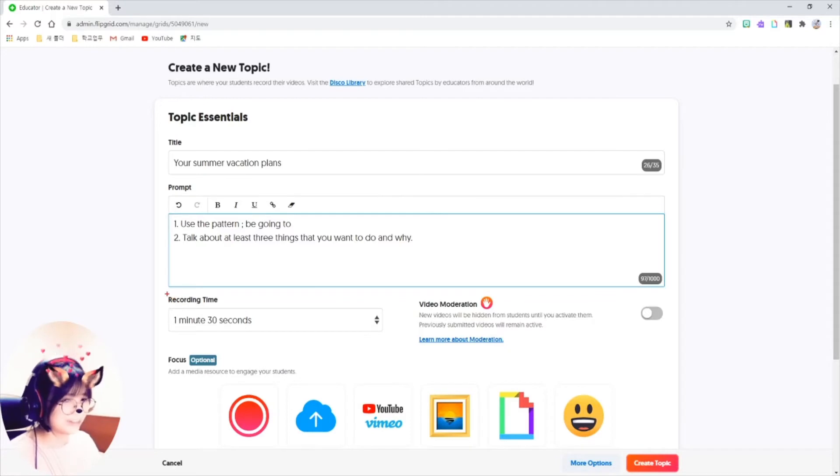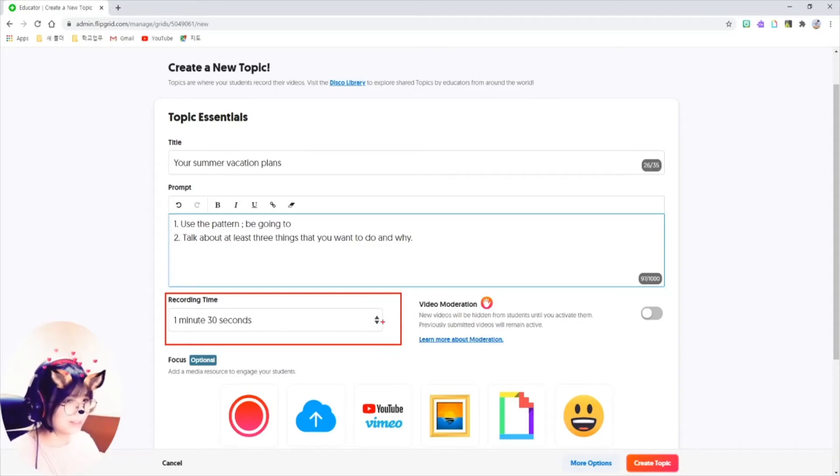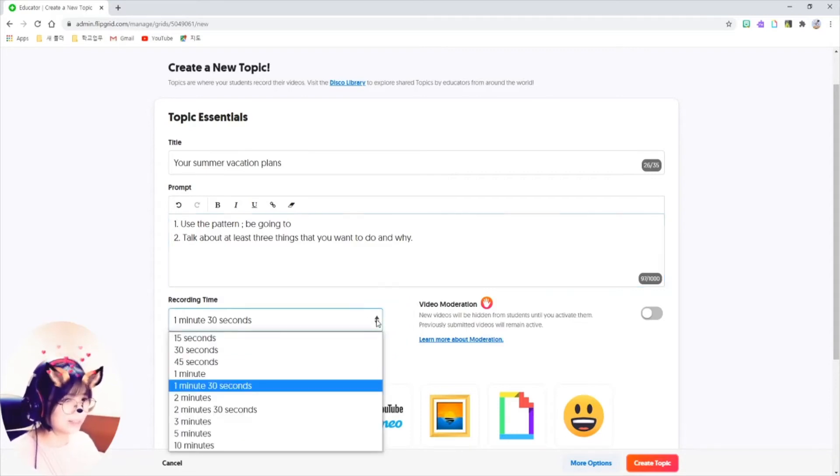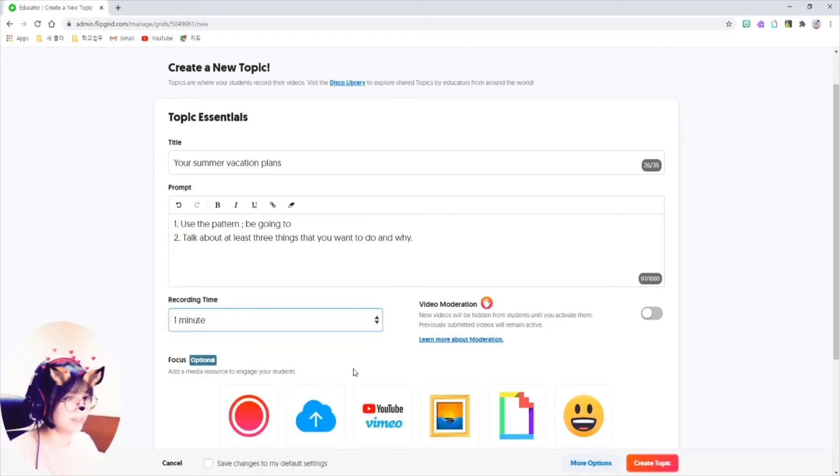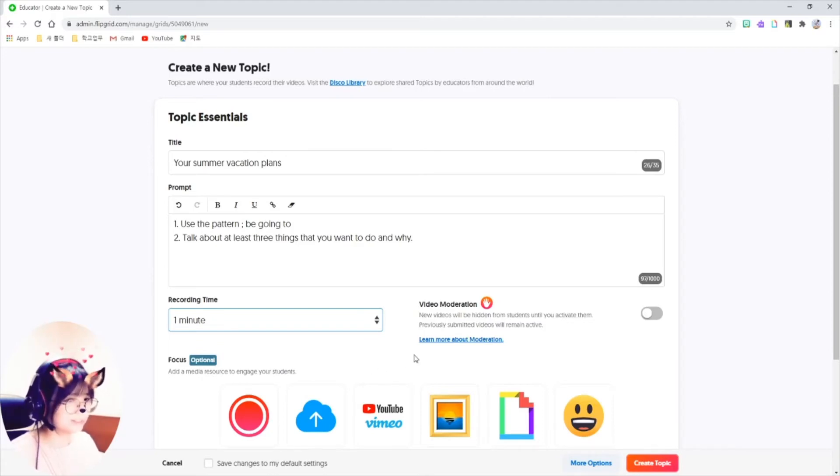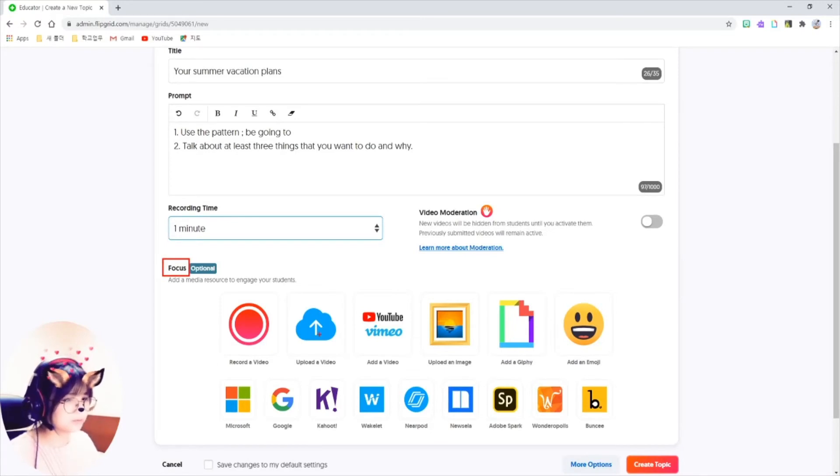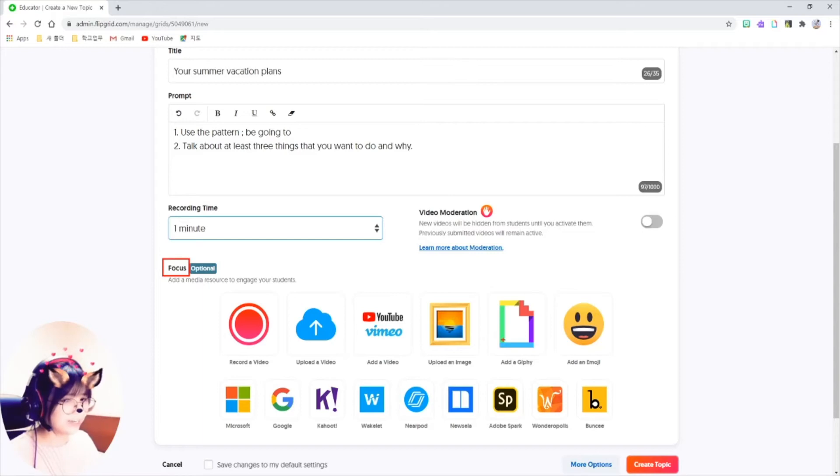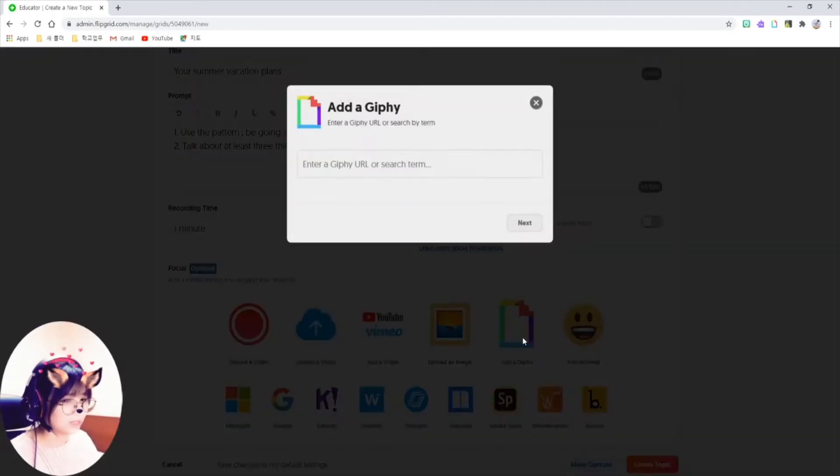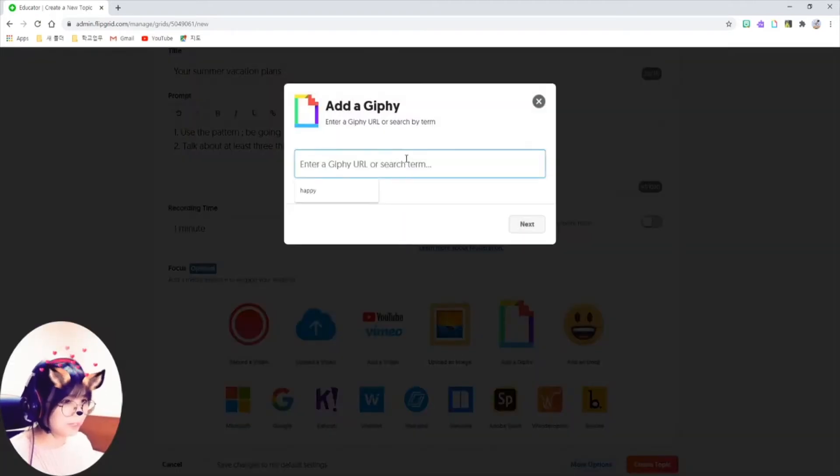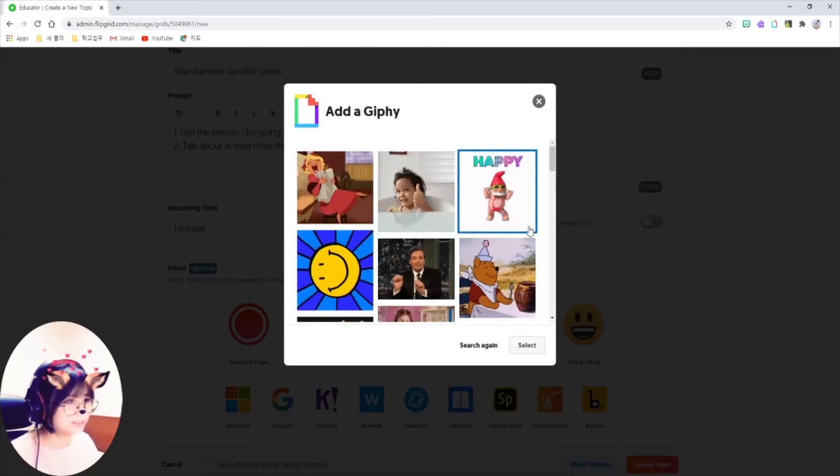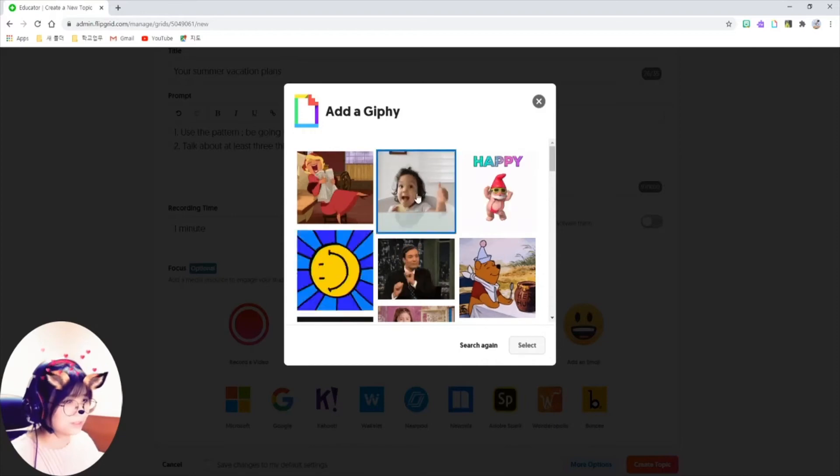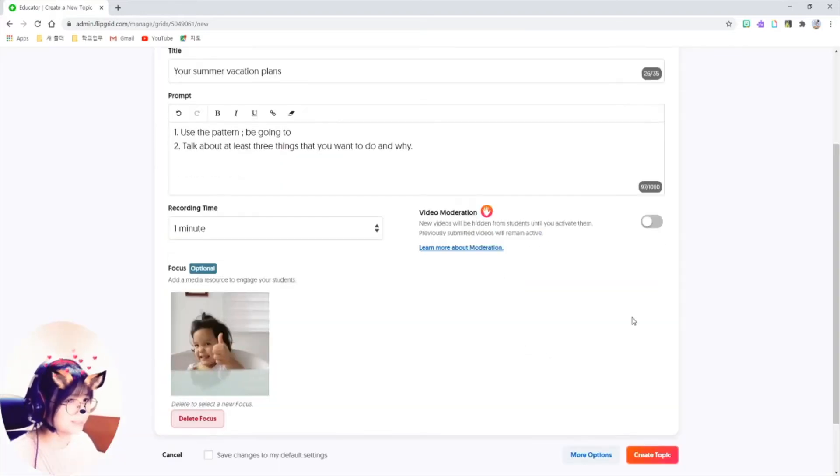And one of the nice things that Flipgrid offers is that I can set the duration of the recording time. I think one minute is enough considering that I have to grade over 200 students. It means you can add up some media resources. I usually add up some funny GIFs. So click on here add a Giphy. I will search for happy. Because thinking of a vacation plan just gives you a smile, right? I like this one. Select.